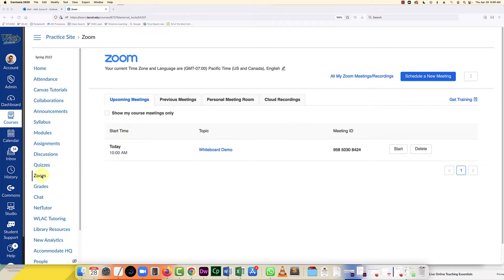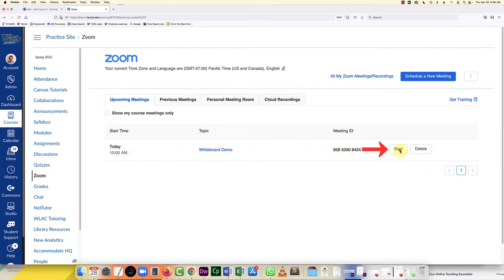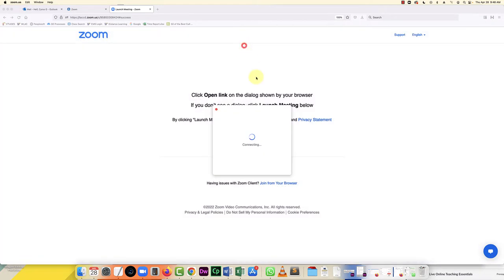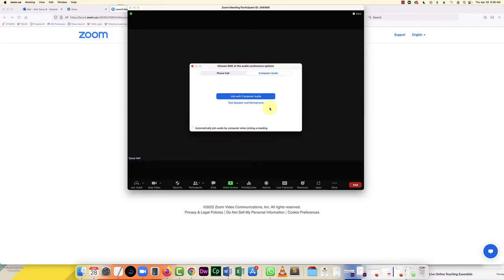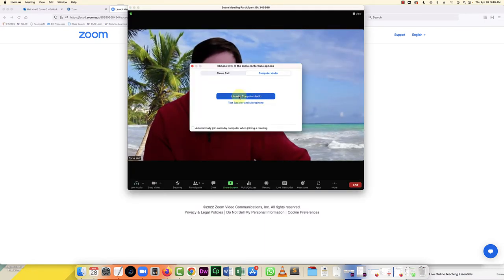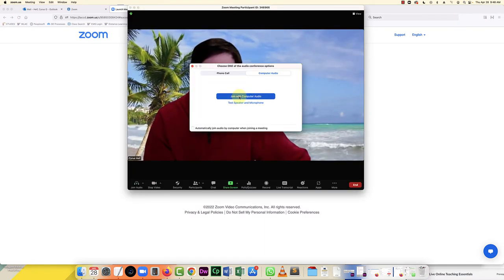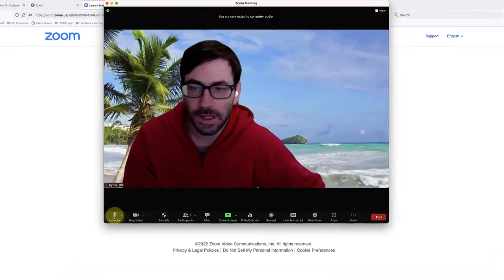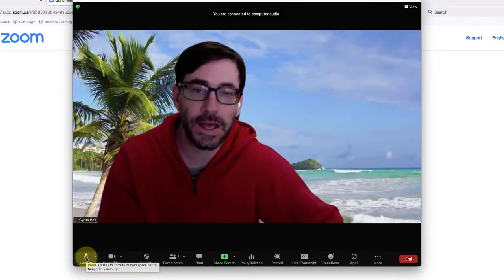If you have your meeting scheduled, go to the start button and click that. Then launch your meeting however you normally would. I just click in this dialog box on zoom.us on this Mac. That's going to open up the meeting. I can join with my audio, and here I am.